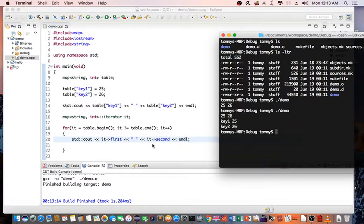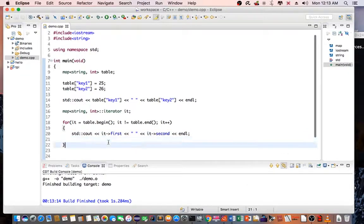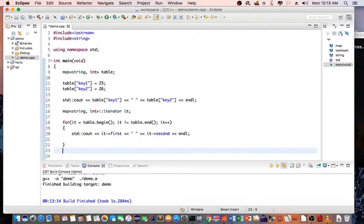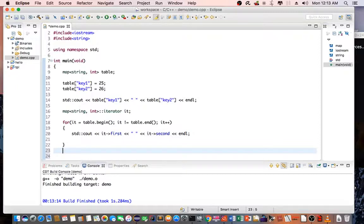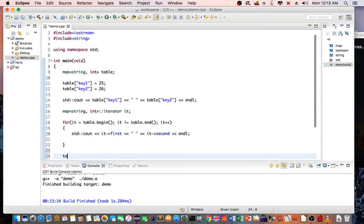So the next thing what we can do is we can actually do a clear. The clear would basically erase all the key and value pairs from the table. So to do this, we say table.clear.